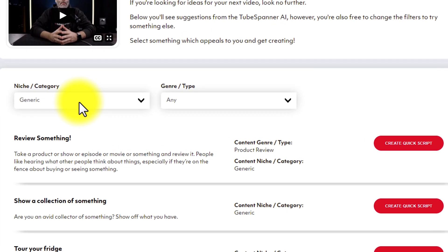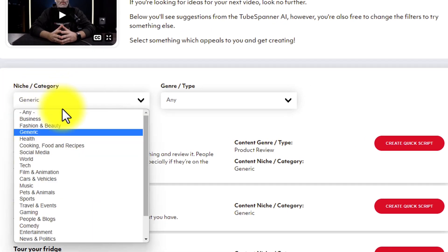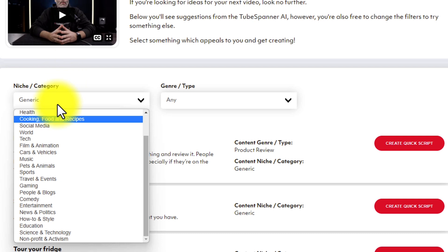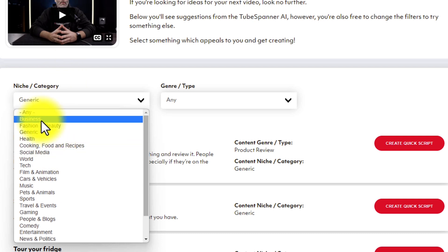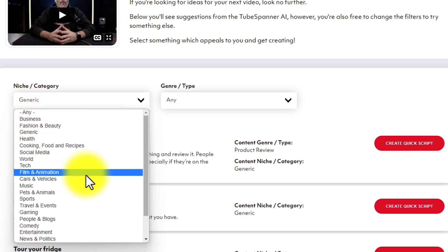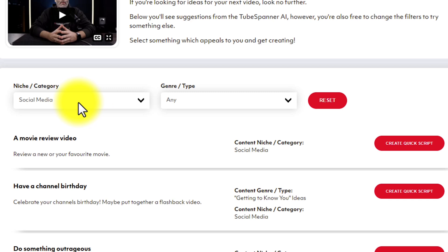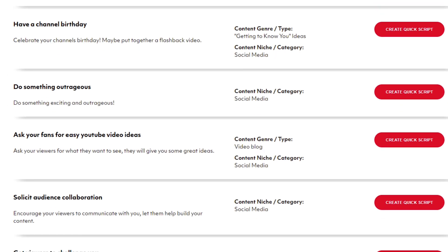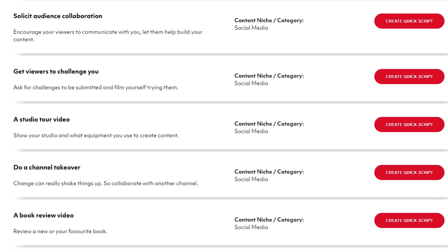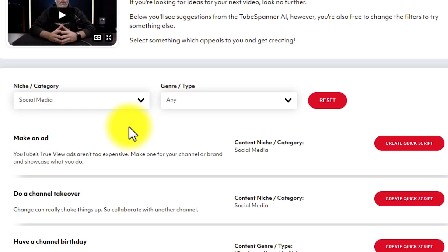Once you're in your video ideas, all you have to do is come over to the niche category section and you can pick your niche if you would like, or you can just leave it generic. For this example, I'm just gonna go ahead and pick Social Media. Once I have the Social Media category selected, I can scroll down the page and you can see we have pages worth of video ideas.